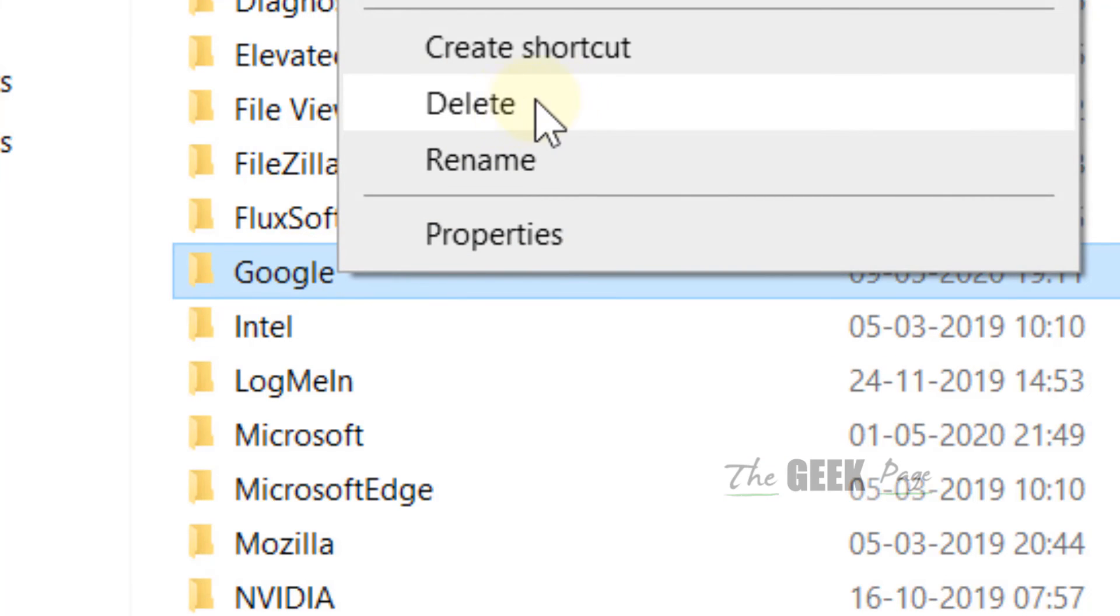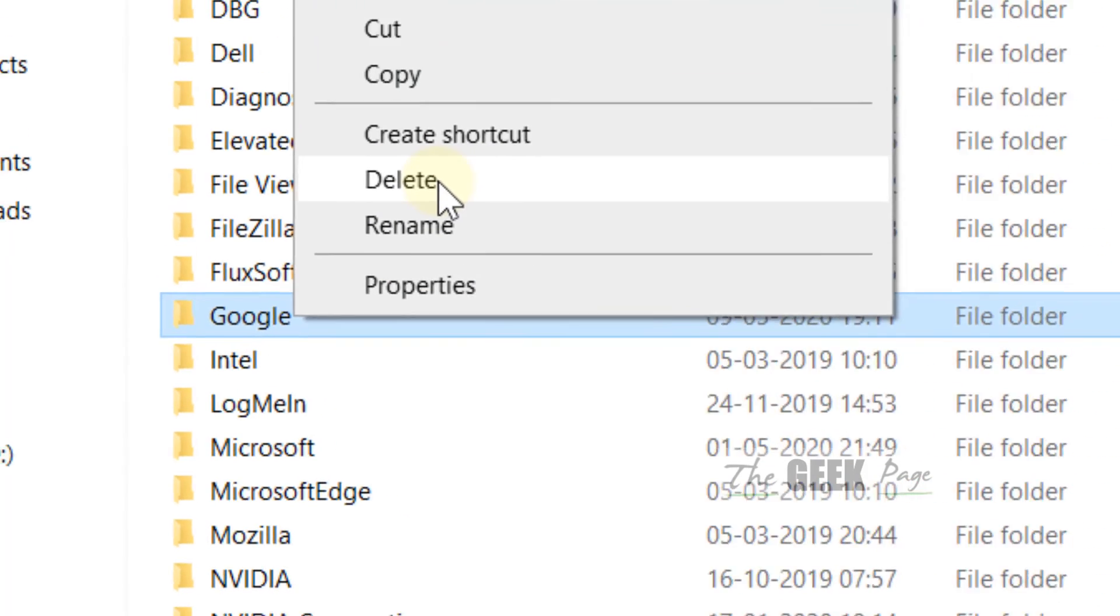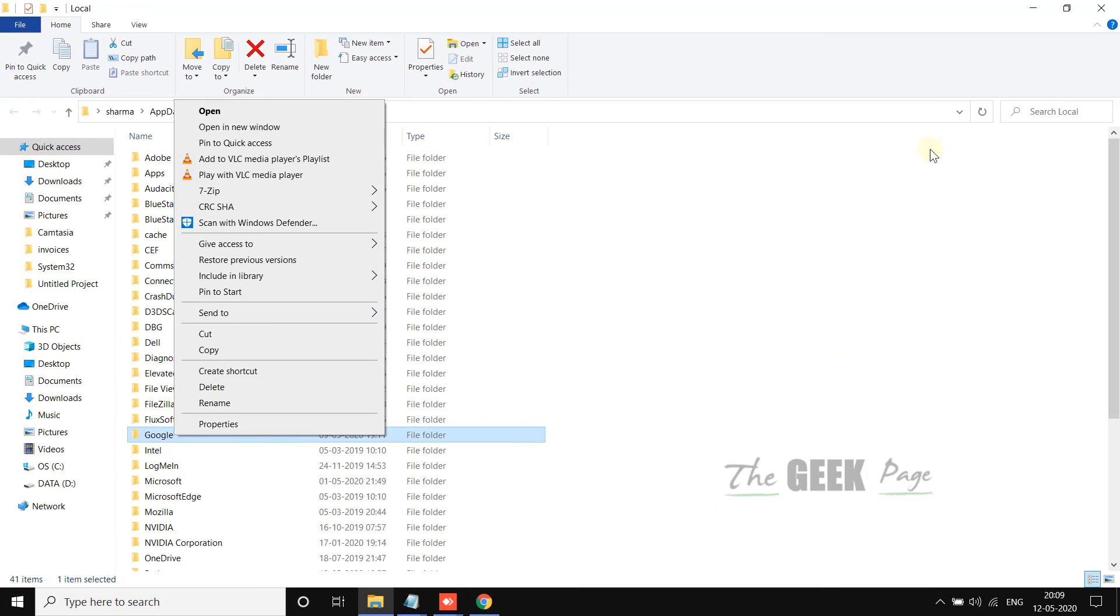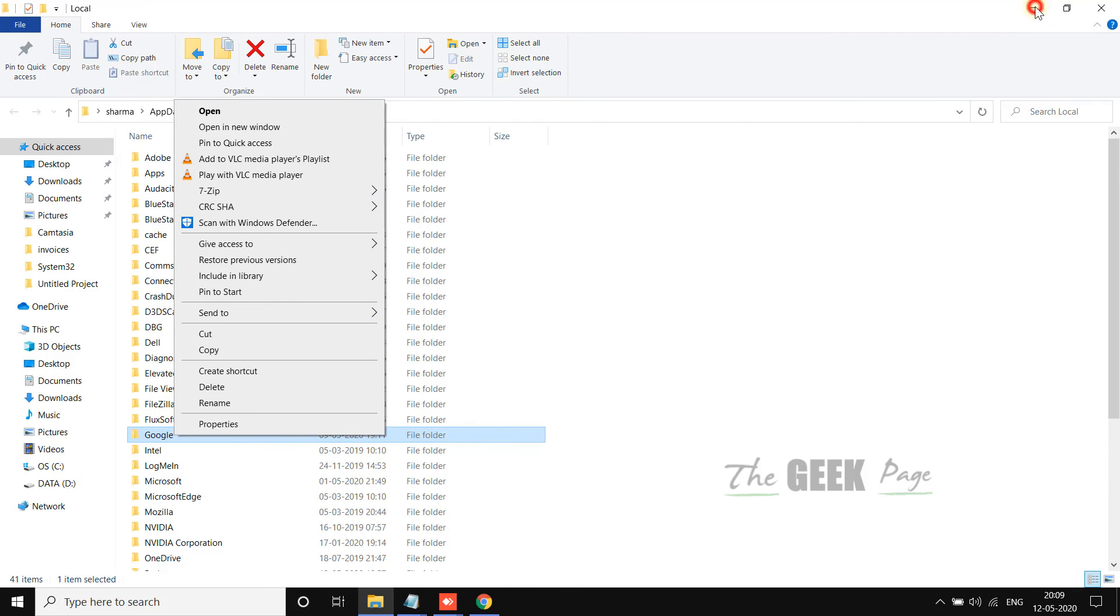delete this whole folder. After deleting it, restart your computer. Once your computer restarts, download and install Chrome again and most probably your problem will be fixed. That's it guys, please like the video to support us. Thanks for watching.